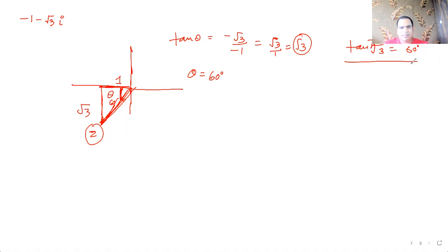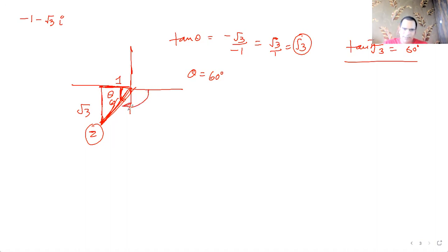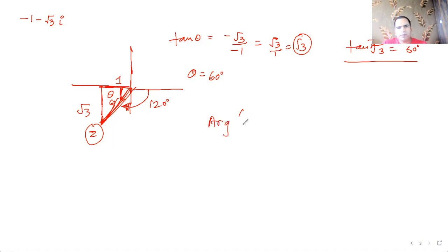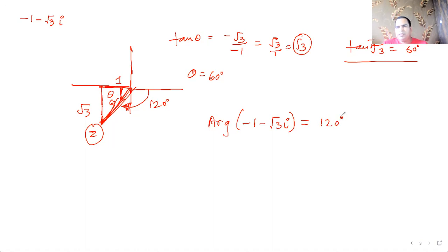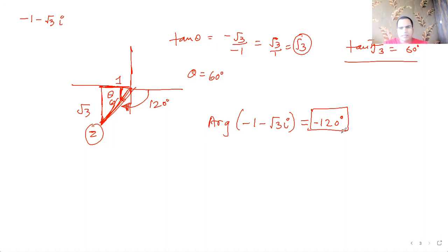This 60° base angle is not the principal argument directly. Since we're in quadrant three and must use a clockwise measurement to stay within -180° to 180°, we go clockwise. The angle is 120° clockwise, so arg(-1-√3i) = -120°.